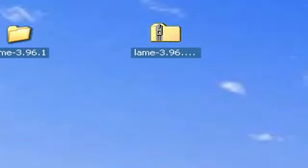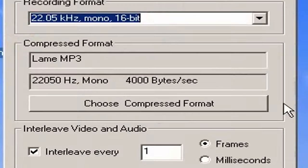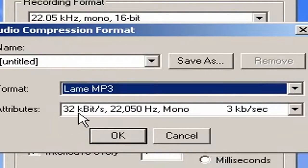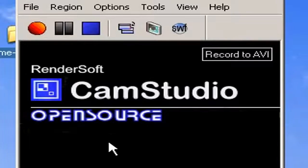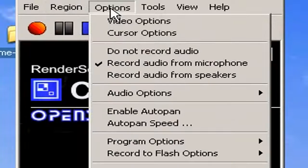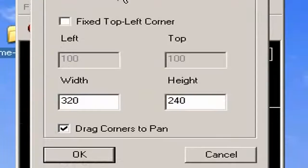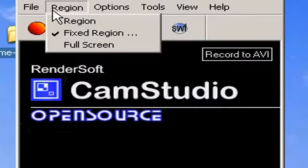Now if you open CamStudio again and go to Tools, Audio Options, Microphone, you should have Lame MP3 as an option in the list. 32 kilobits and 22 kHz mono is really good — it makes your audio files really small. So you will have very compressed audio and compressed video that will show up well on YouTube. CamStudio has a lot of options like cursor options, and most of these are basically pretty straightforward. 320 by 240 is the YouTube default size and it's usually good enough.